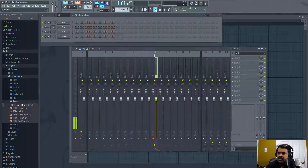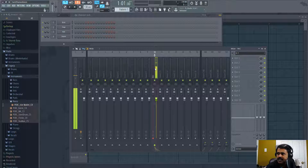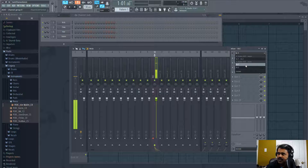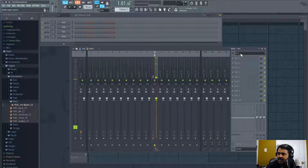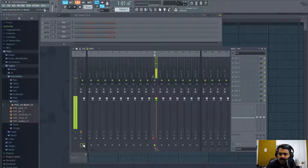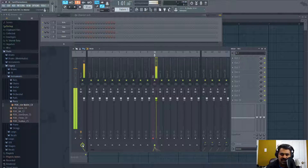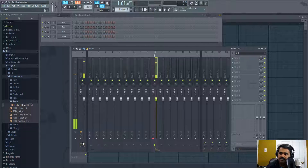First, let me record the audio in FL Studio. Choose a track and choose the input, and disable its output to the mic as I'm recording. If we enable it, I'll hear what I'm talking with a lag, so let me disable it.